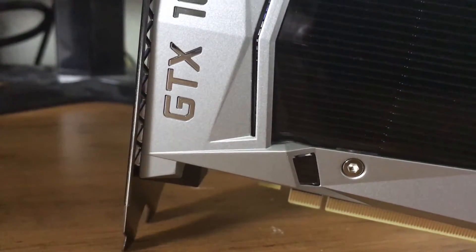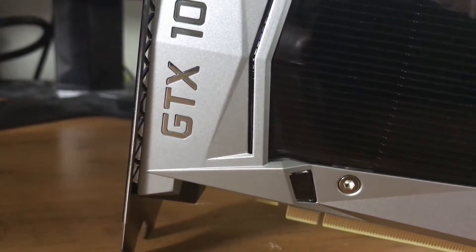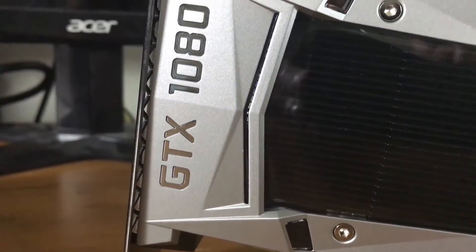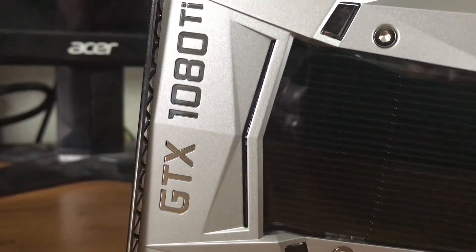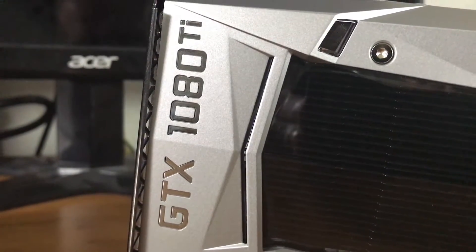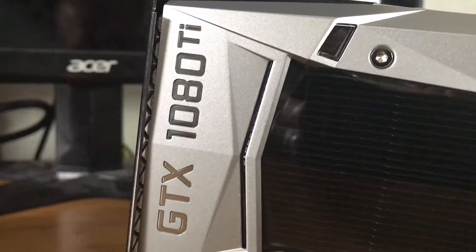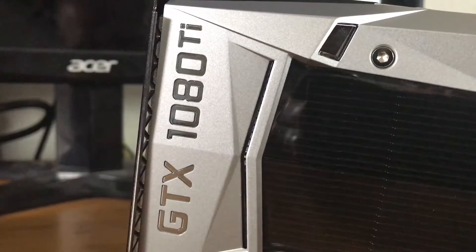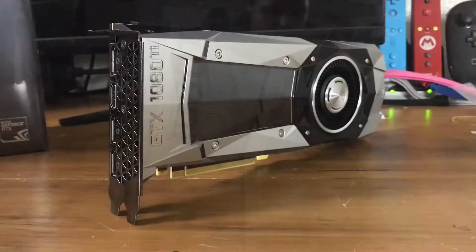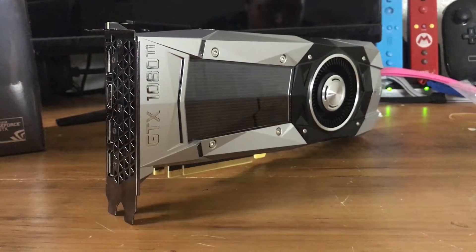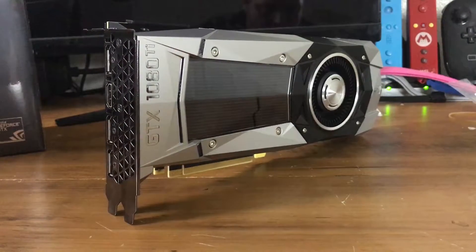The primary focus of this short video is to see how stock temperatures compare before and after and not on benchmarks. I mostly wanted to give users an idea of what to expect when they buy the Hybrid Kit from EVGA and what kind of cooling to expect.